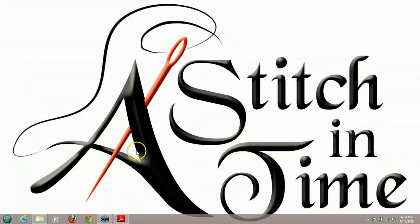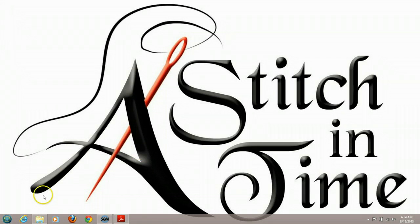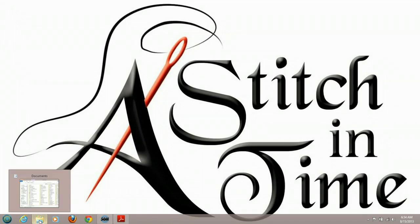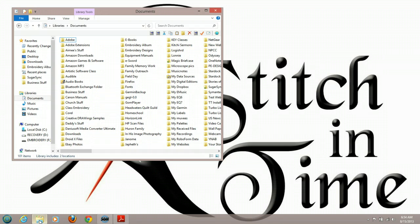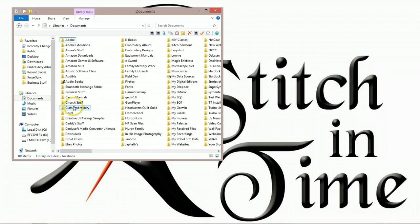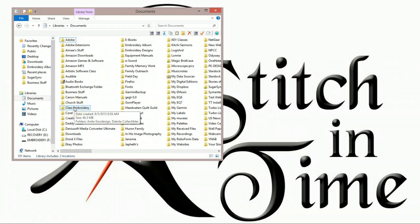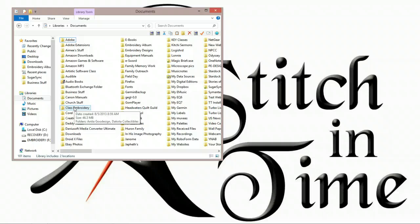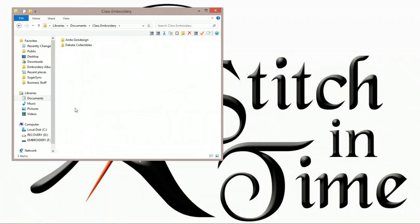So the first thing we're going to do is go to our embroidery album. If you followed the lesson last time, we're going to go to the documents. I created a folder called Class Embroidery. I encourage you to make a folder with your name and call it Embroidery Album, so it doesn't get accidentally deleted by a family member. I go into Class Embroidery by double-clicking on it, and I'm going to go find my designs first.